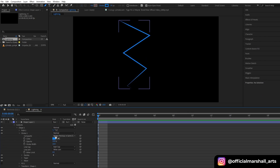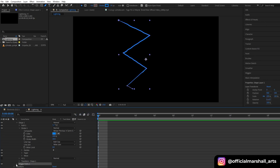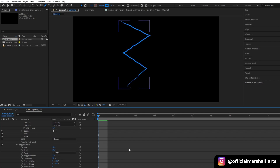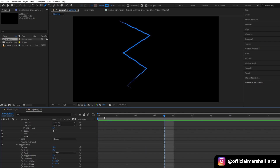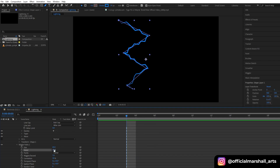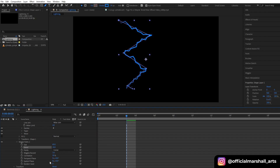Now in the animation property of our shape layer we will go to wiggle paths. In the wiggle path we will play with the size, wiggle and detail properties. Now let's choose our random seed to around 15.